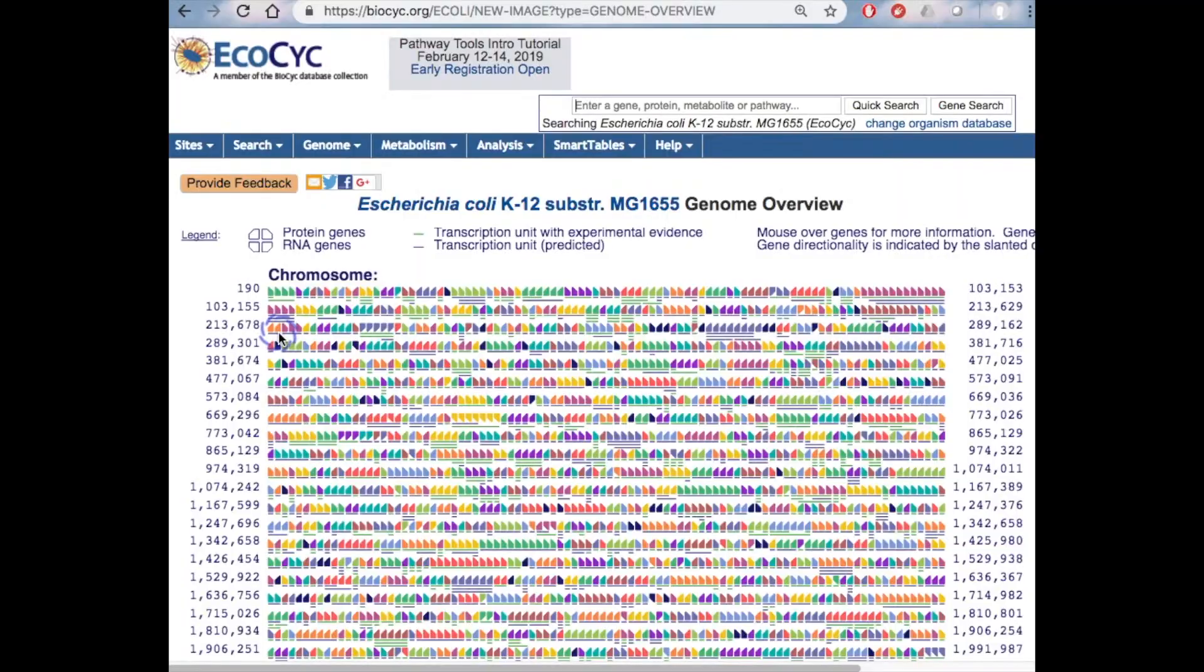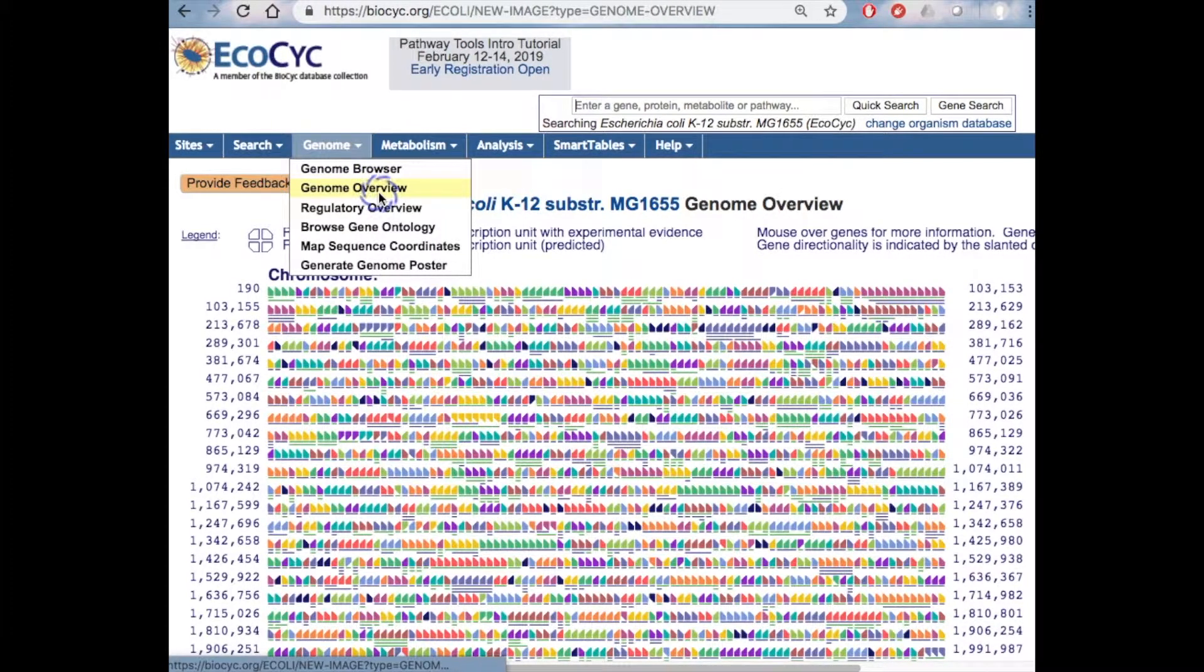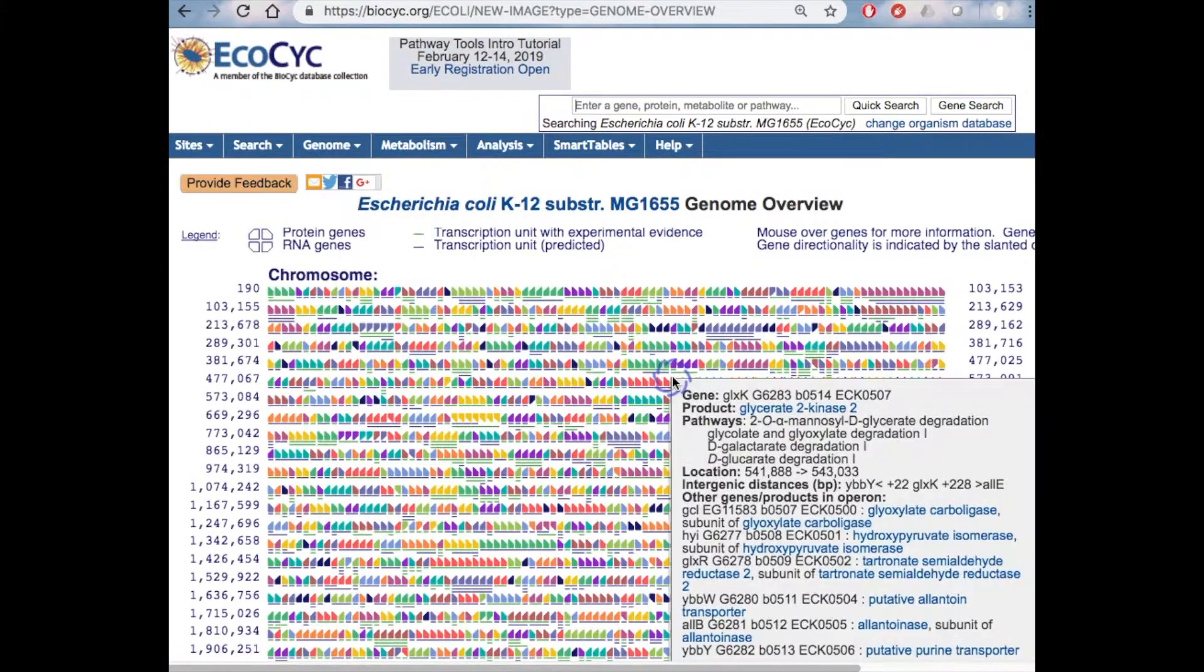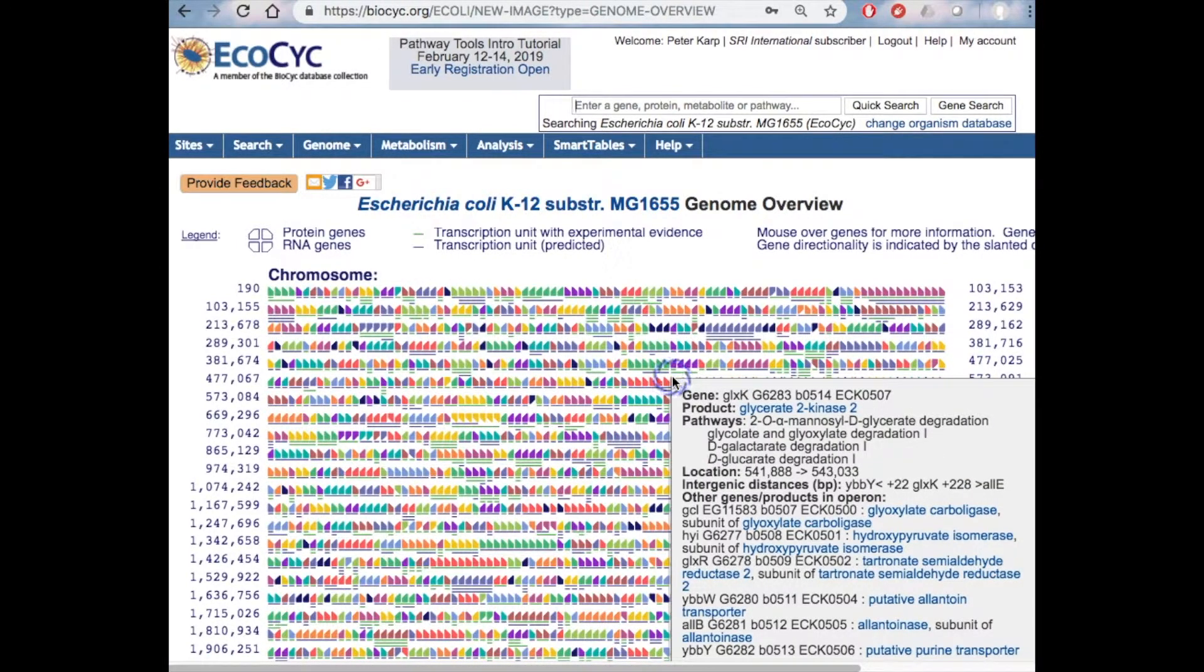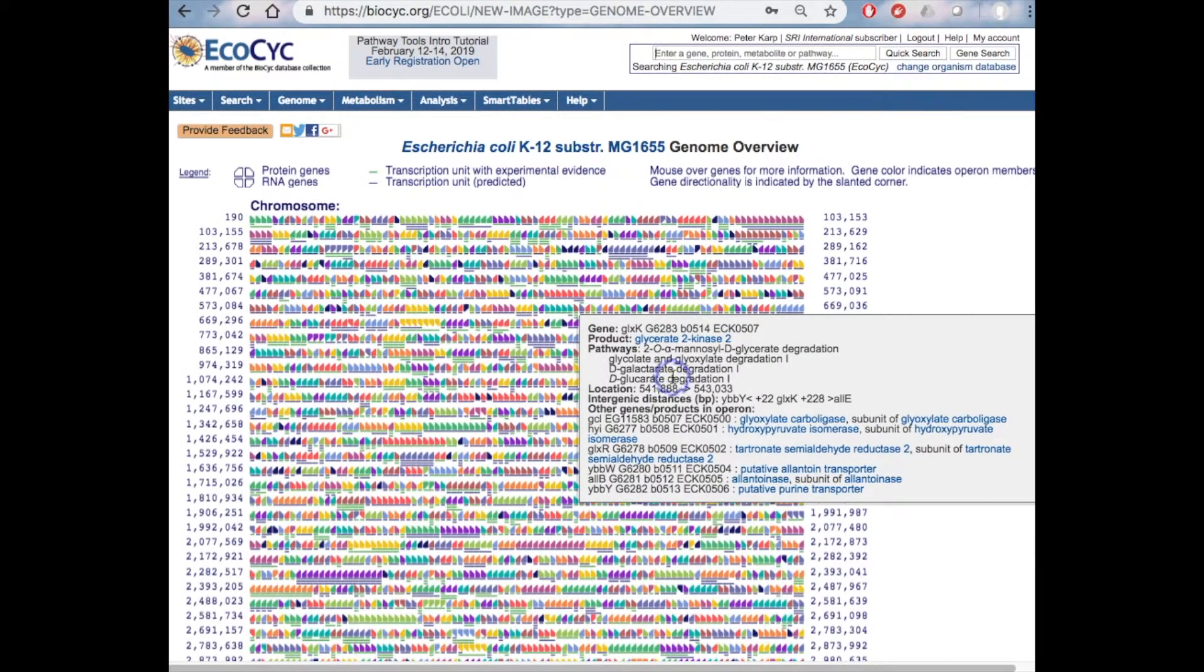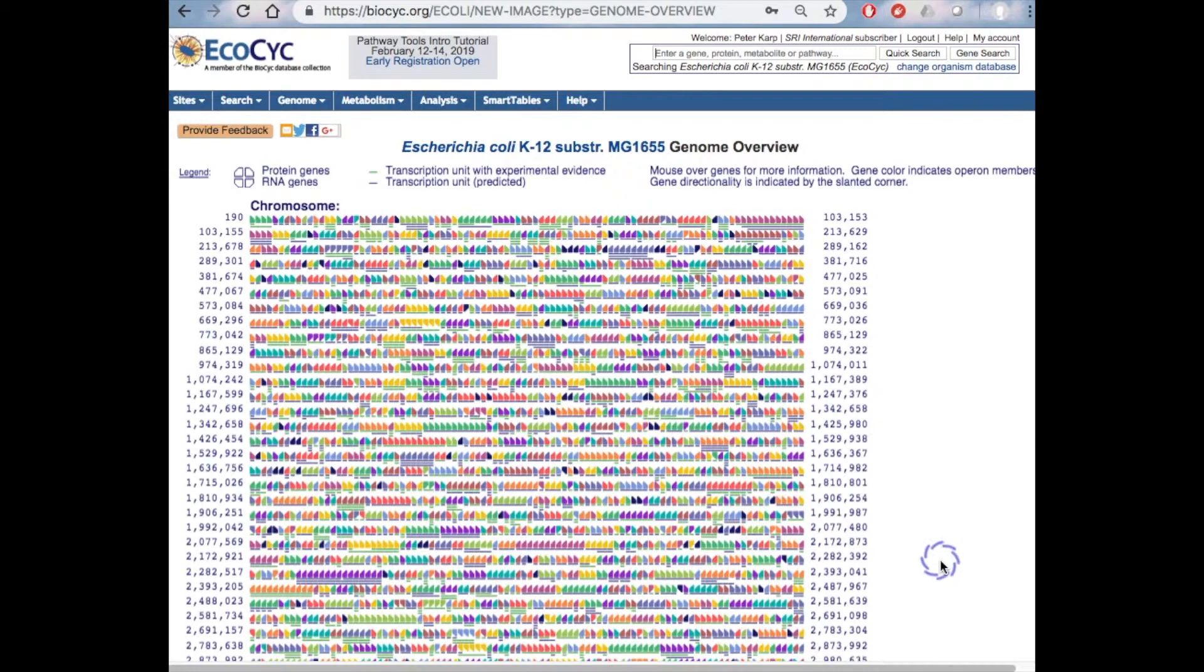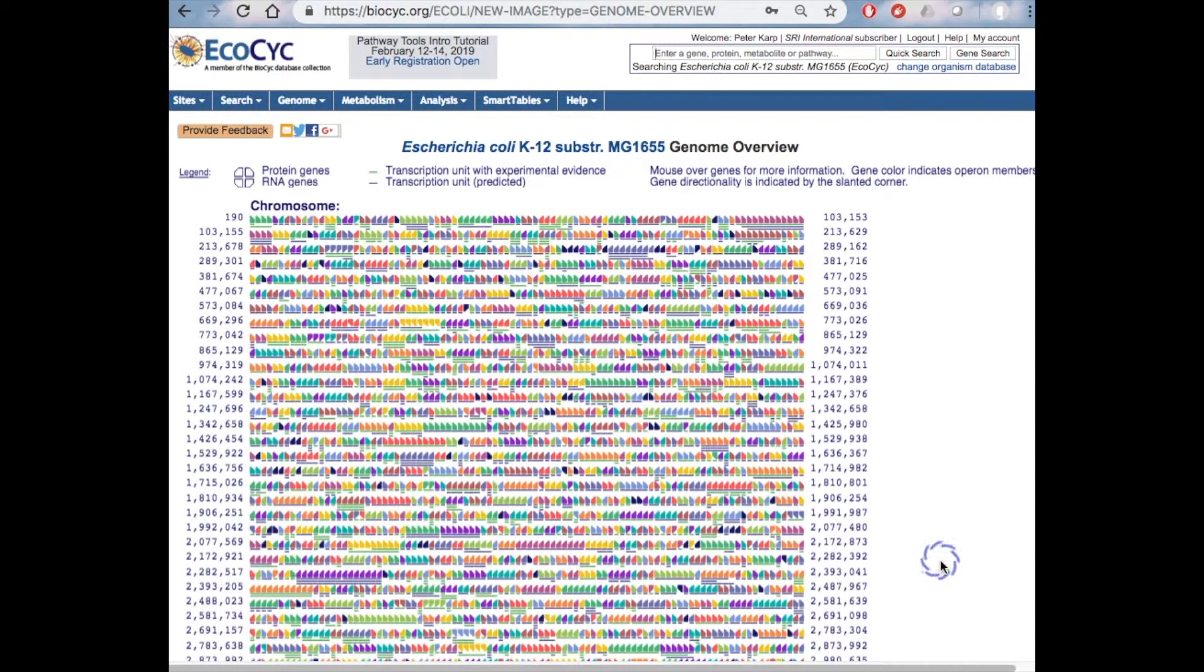The next diagram, called the Genome Overview, is accessible from the Genome menu. It depicts the entire genome of the organism. Each little shark tooth here is one gene whose left-right directionality indicates transcription direction, and whose up-down directionality indicates protein coding versus RNA coding. Color indicates operon membership.